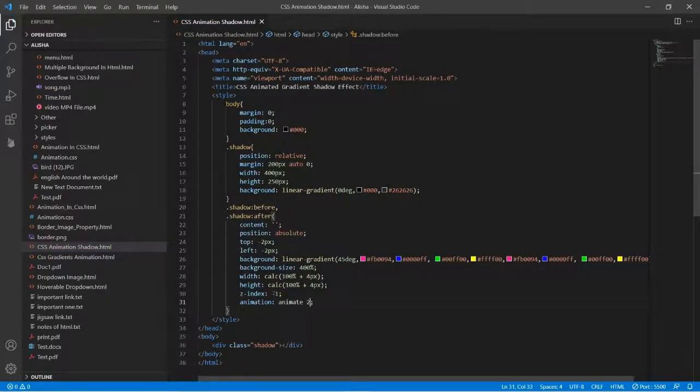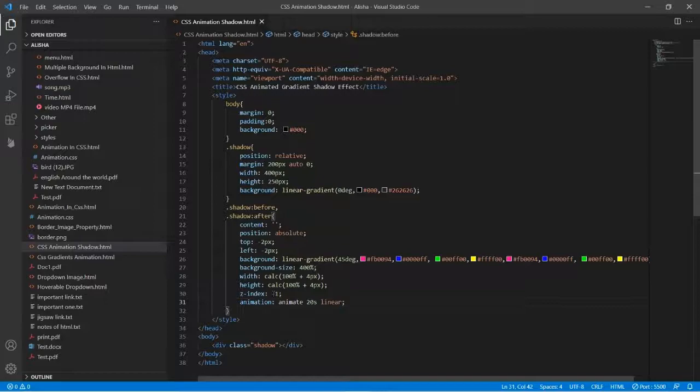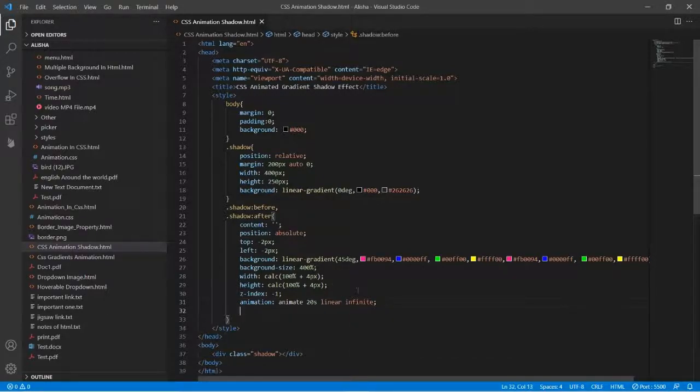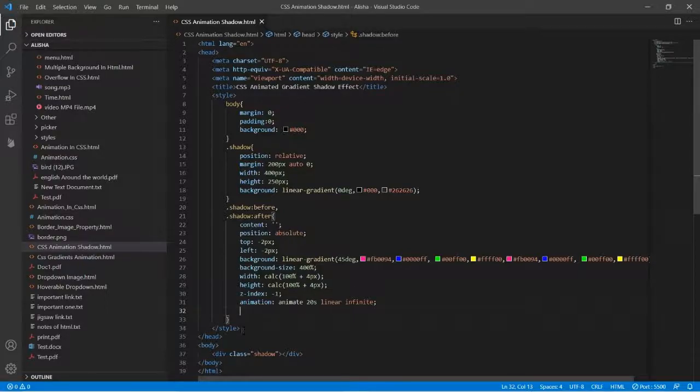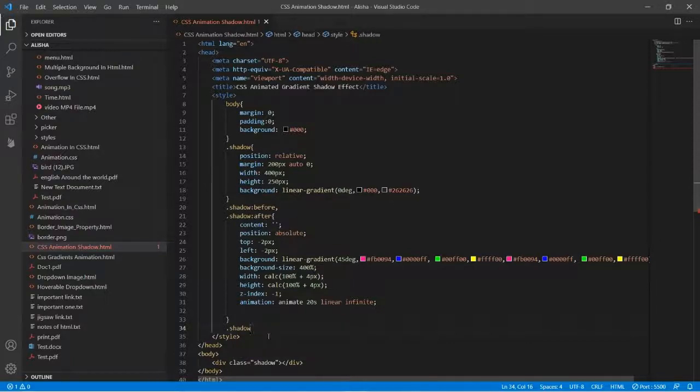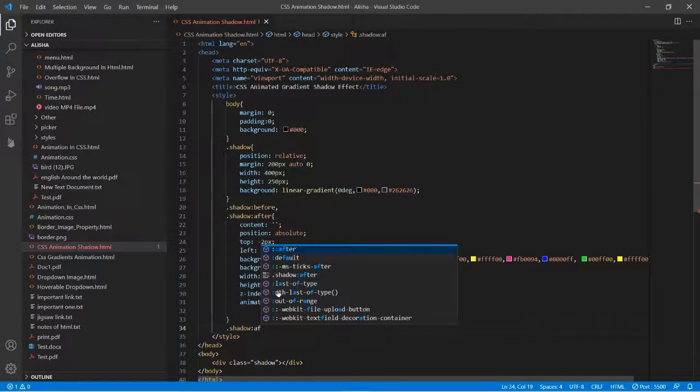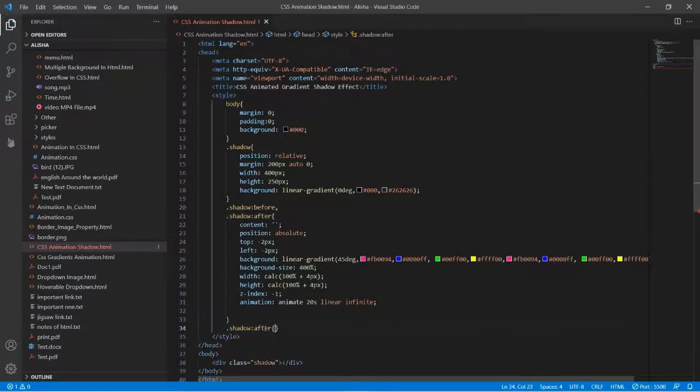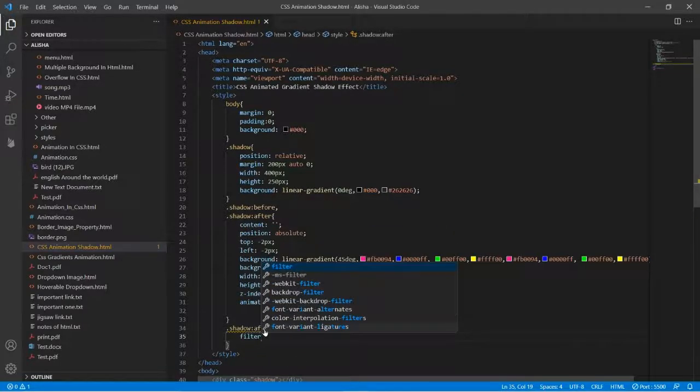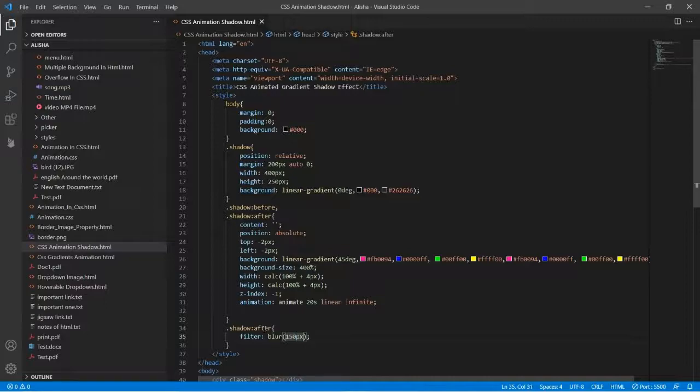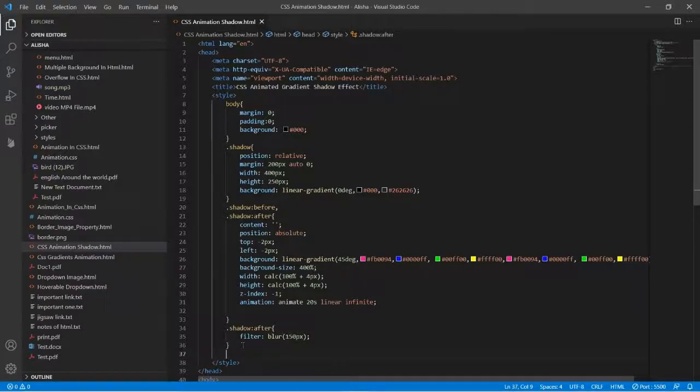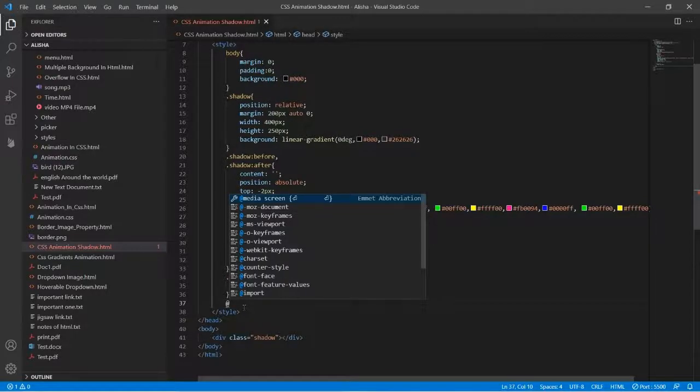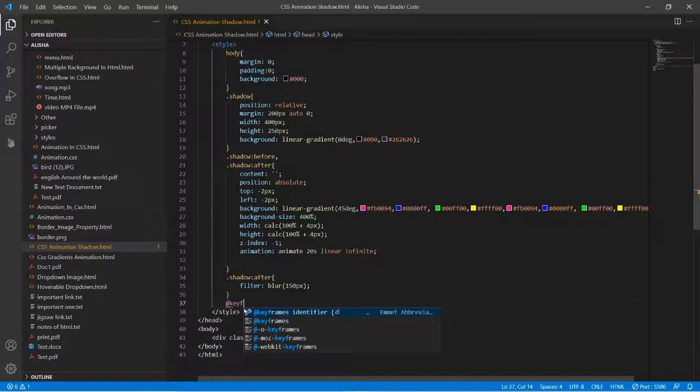And the duration will be 20 seconds, it will be linear infinite. And then we will type dot shadow after. Then in bracket we will type filter blur, I can give 150 pixels. And then here we will give the animation with keyframes.